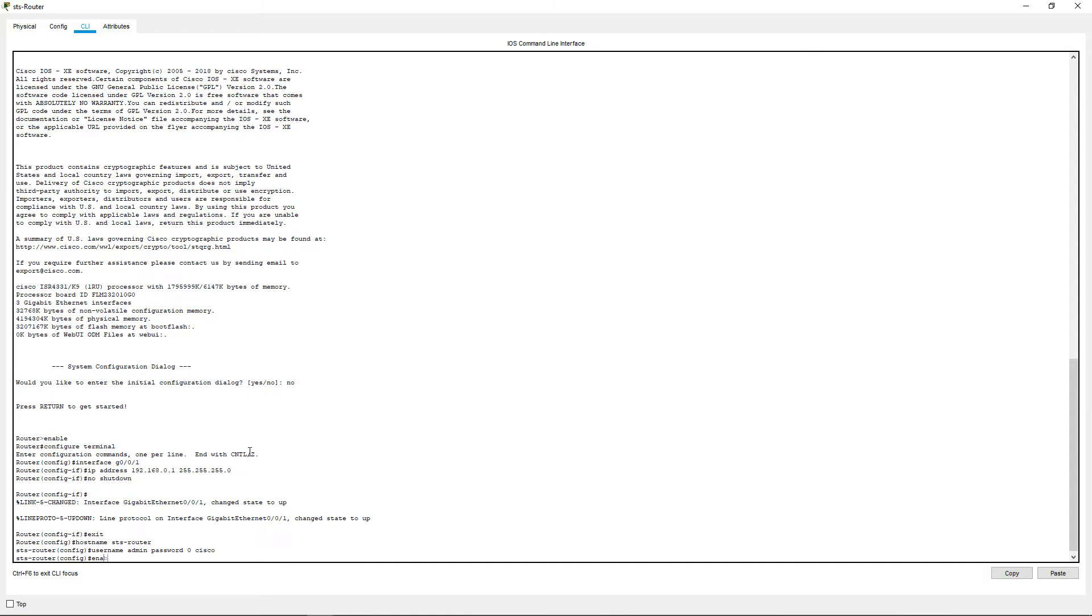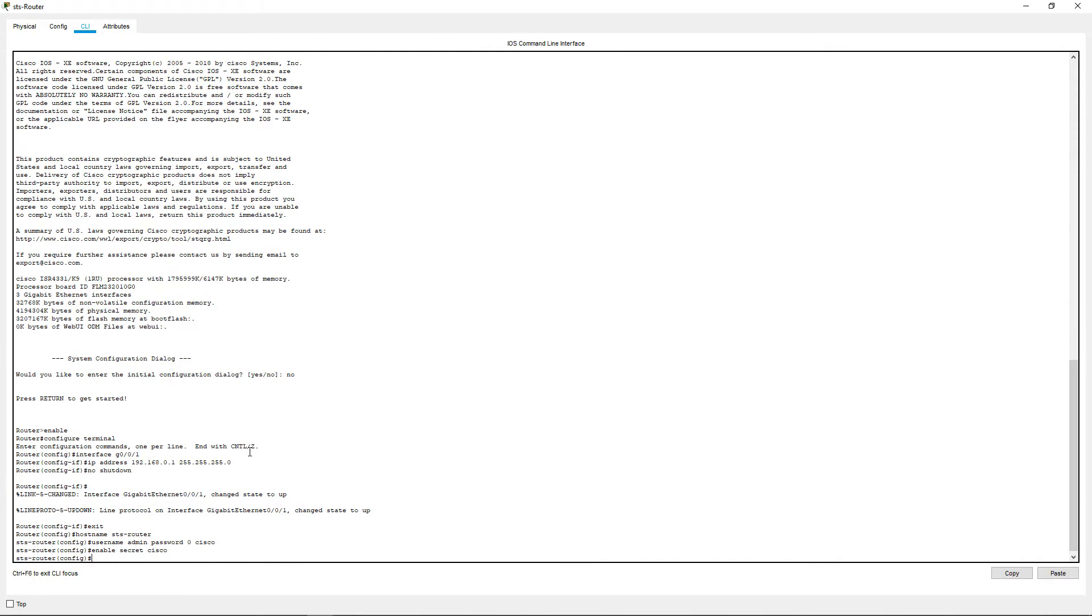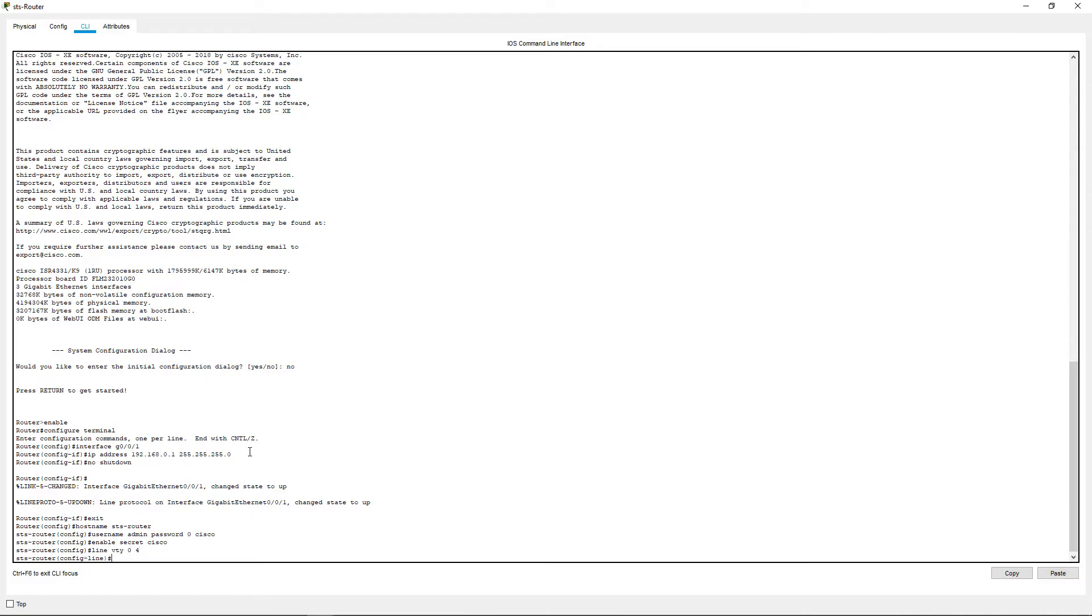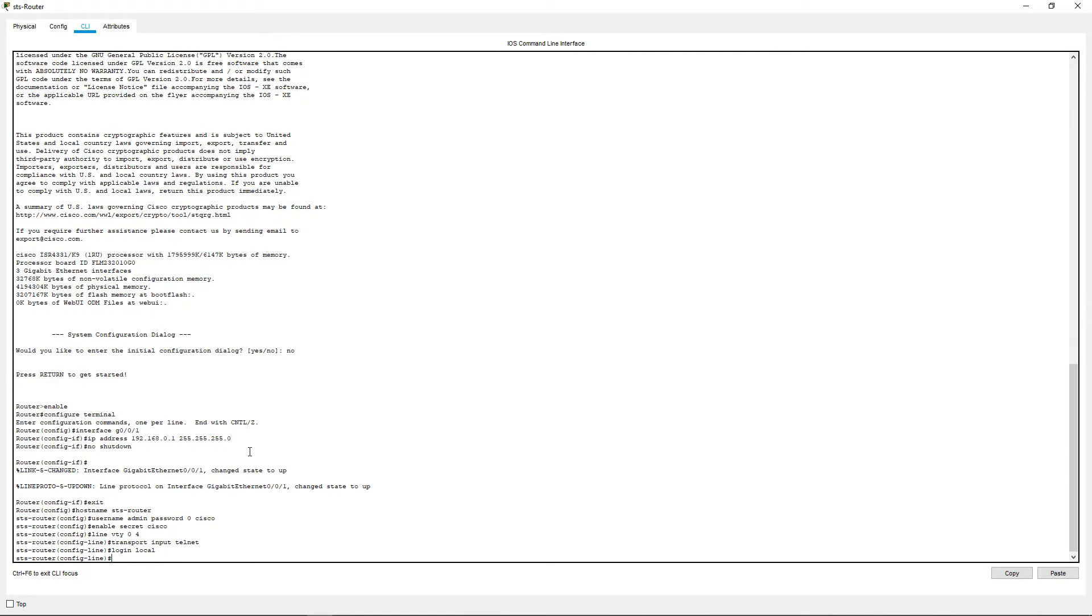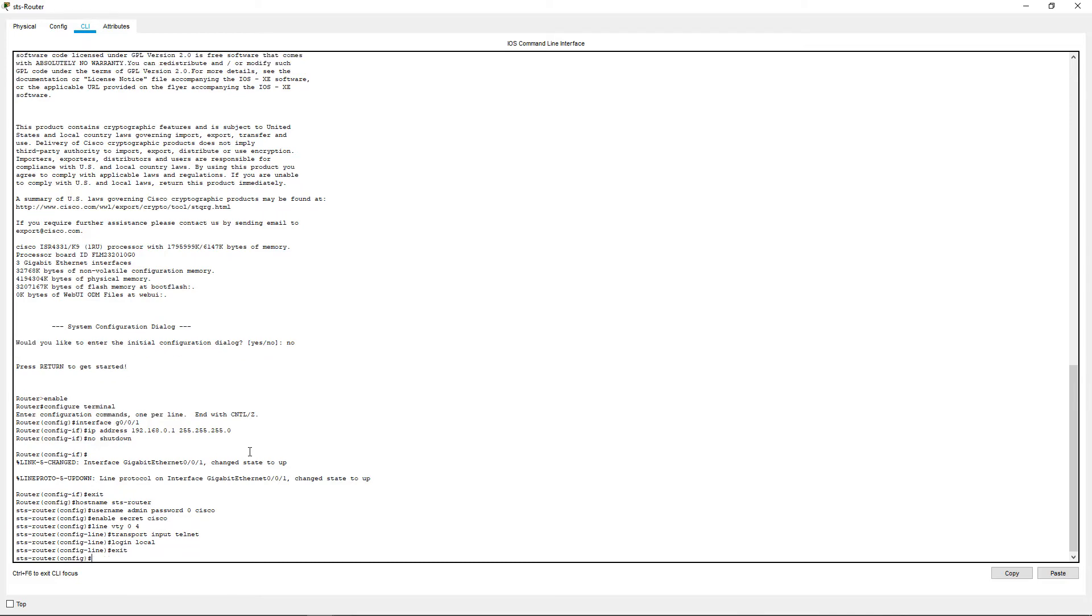Next, enable secret to allow a password between the user exec mode and the privileged exec mode, and then navigate to the virtual lines or the line VTY 0 to 4. Next, we need to choose what input or what protocol we want to use. So use the transport input telnet command to choose telnet. And finally, use the login local command to force the user to use the username and password to log in when accessing the router with telnet. Finally, exit out of the virtual lines and close out of the CLI.